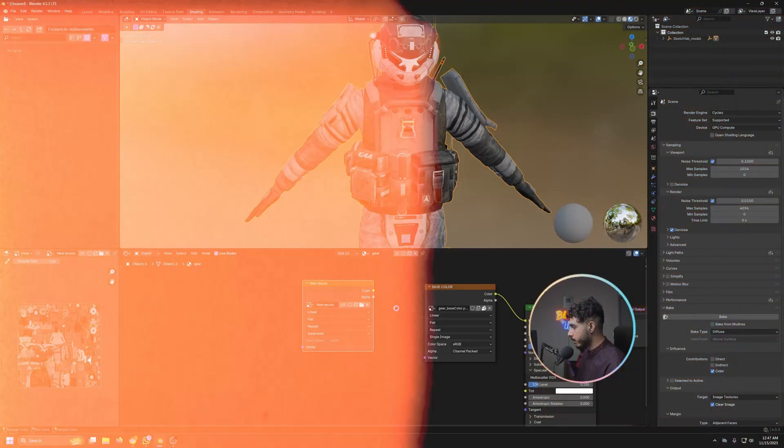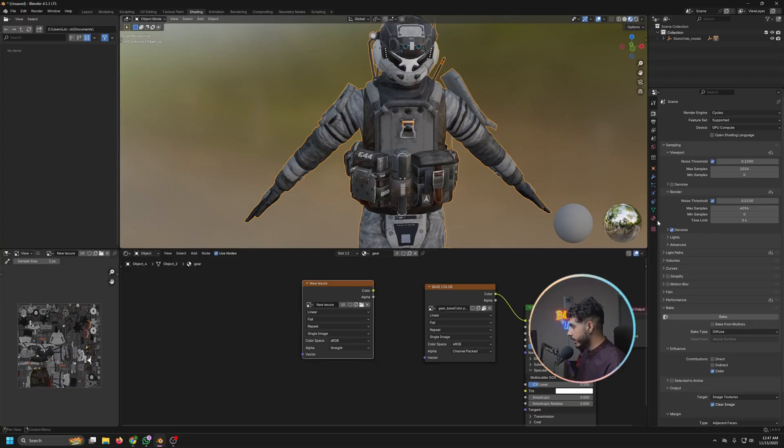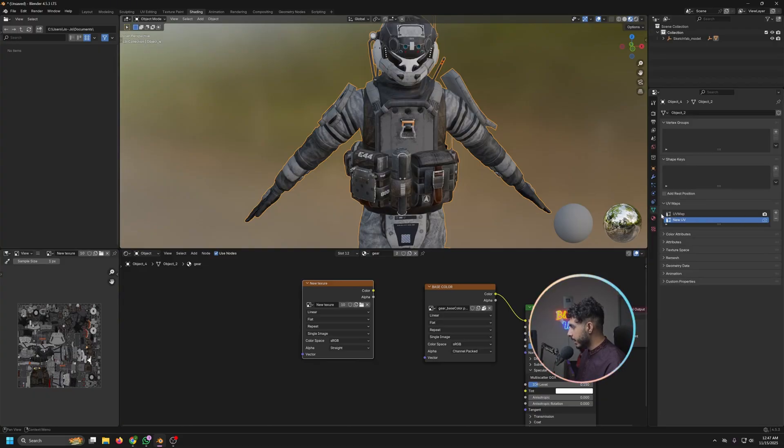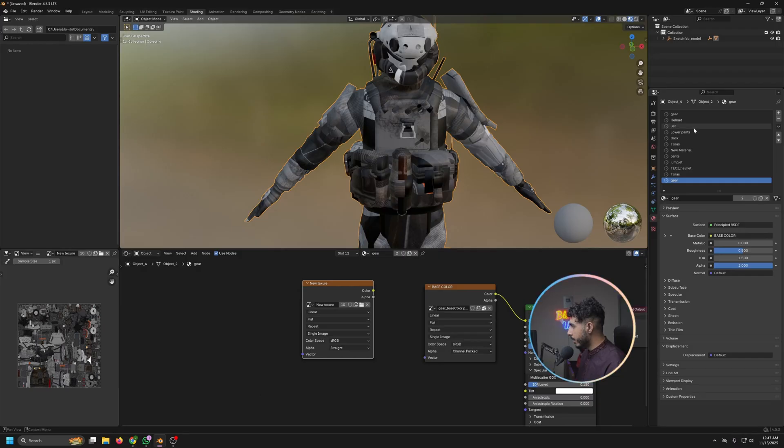And for now we would save it on the desktop. And now we are actually ready to apply this one. So the first thing is that go to the UV, delete the old UV, and this becomes your main UV now.